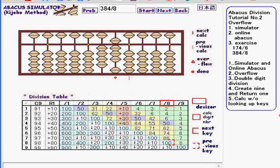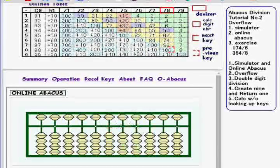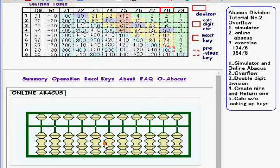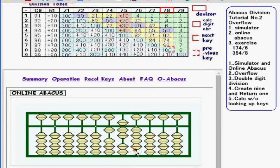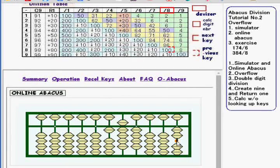Now I'll show you those calculations using Online Abacus. First exercise is 174 divided by 6. Calc digit number is 1, or 1 over 6. Division key is 4. 4 is supposed to be added to this digit, but only 2 can be added. The rest of them is stored at the rightmost digit.